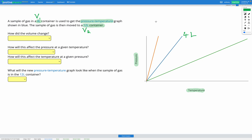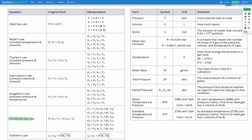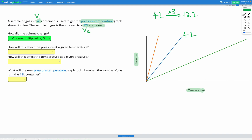First, let's think about how the volume changed. V1 is 4 litres, V2 is 12 litres. To get from 4 to 12 we multiply by 3, so volume multiplied by 3. Next, we need to find how that affects pressure and temperature, so let's look at our equation sheet for an equation with volume, temperature, and pressure. Down here we have the combined gas law: P1·V1/T1 = P2·V2/T2.